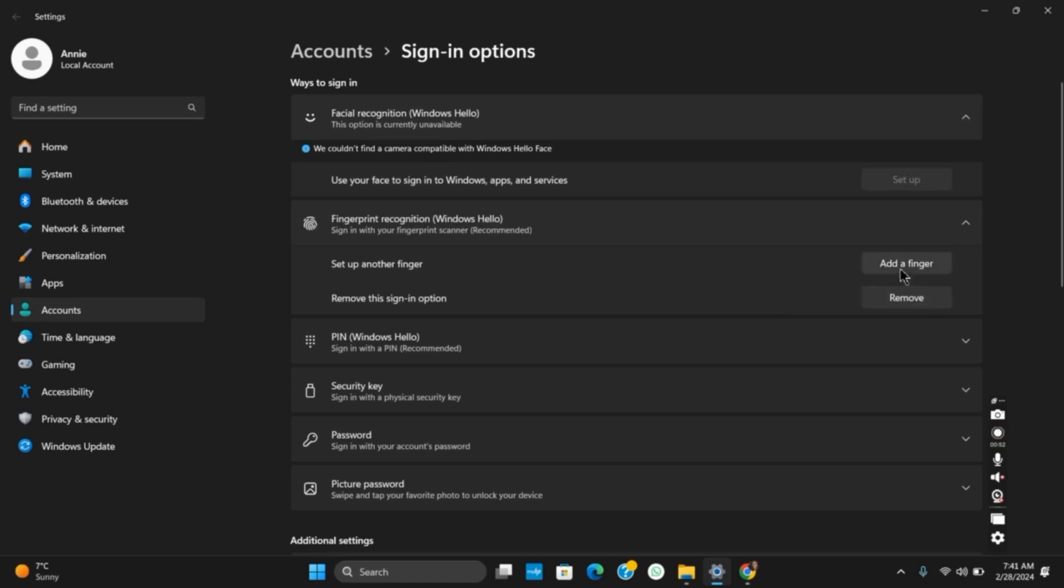So once you set up your finger, you can easily use it for the login and sign up.